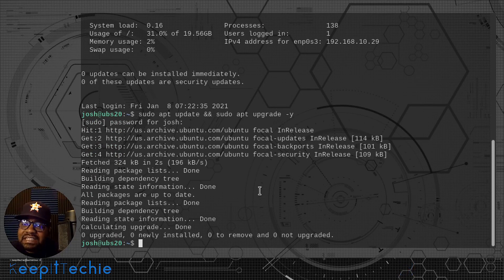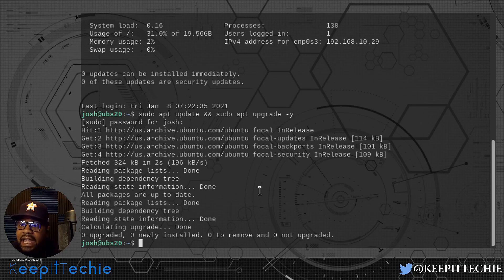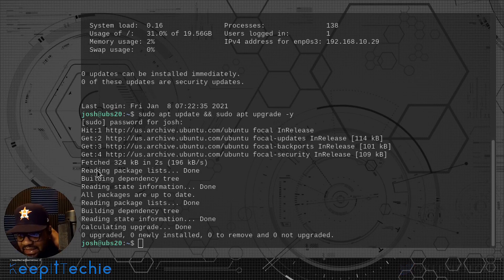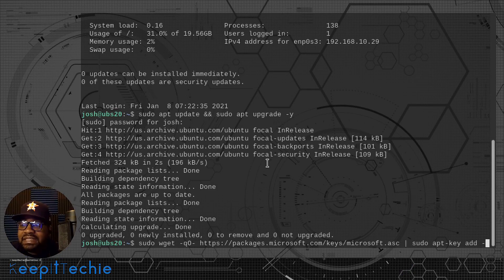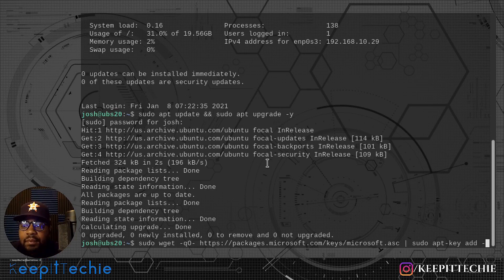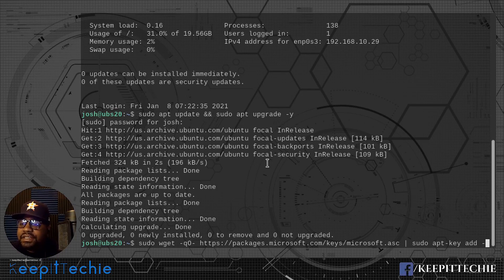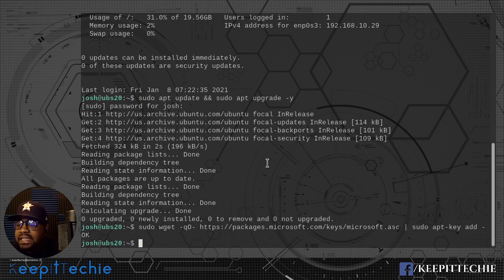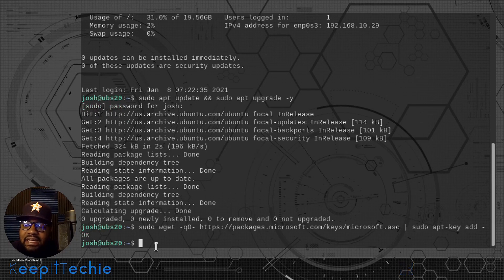The next thing we need to do is actually add the GPG key for the Microsoft repository that we're going to add. I'll copy and paste it because it's a long command. Basically it's downloading a GPG key and installing it using the apt application, so that you can add the repository for Microsoft and install the Microsoft SQL Server package. Let's press enter — what you're looking for is for it to say 'OK', and that lets you know that it installed the Microsoft key.